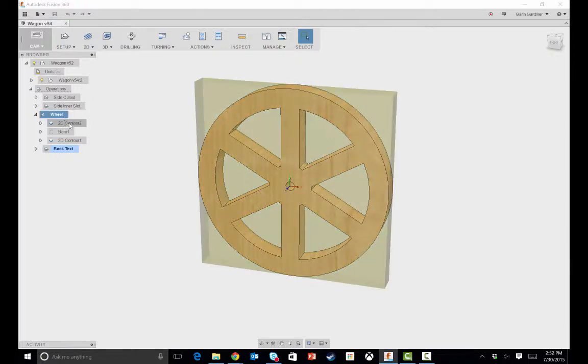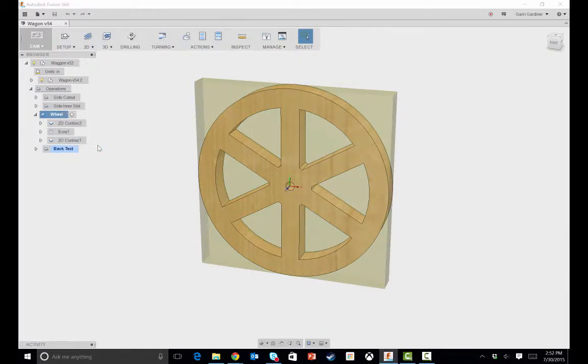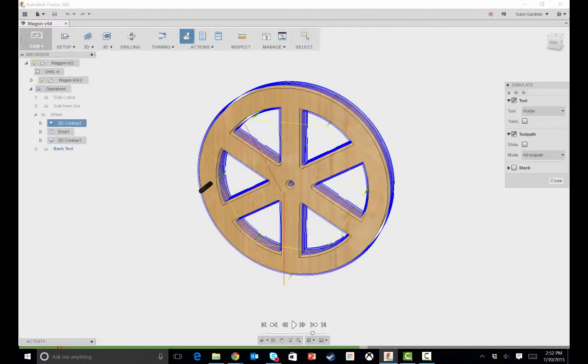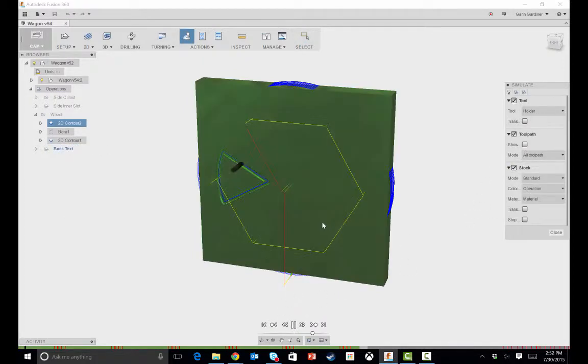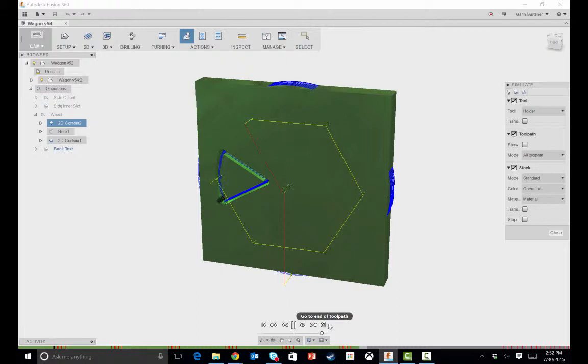So if I look at this wheel, I can come in and say let's simulate it. And I'll play that back, and it'll play everything. In fact, we can tell it to show stock. We'll speed that up a little bit so it doesn't take too long.